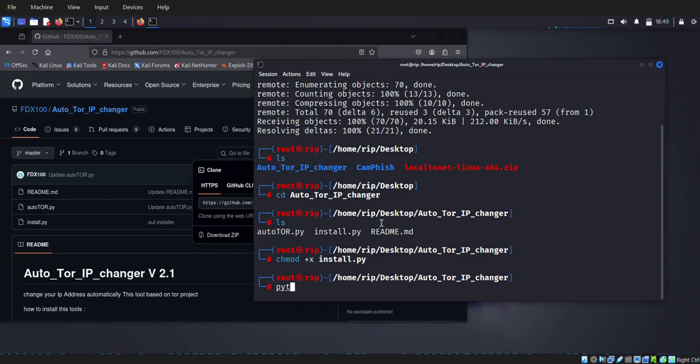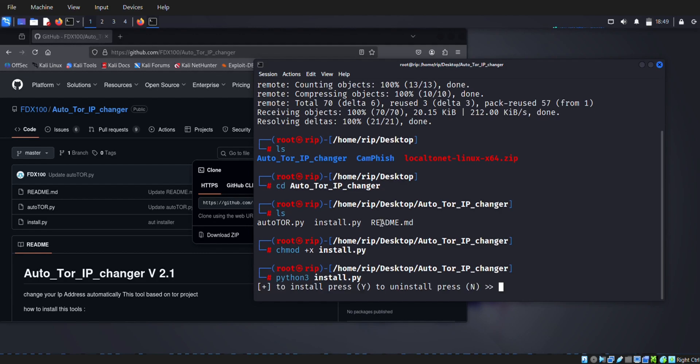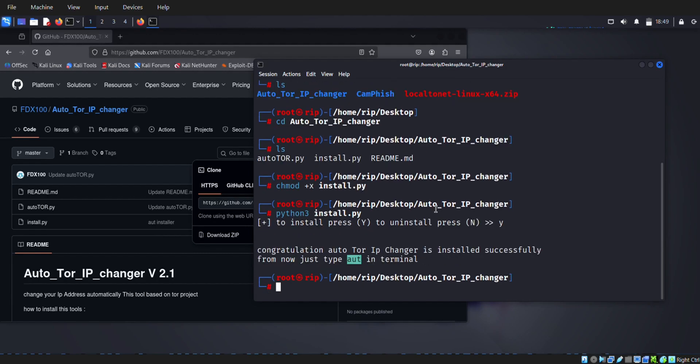Next you need to install Python 3. After installing it, it will say to type auto to run the tool.